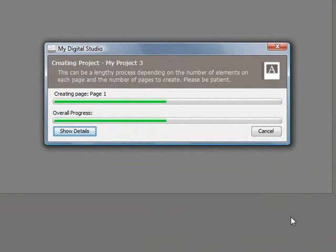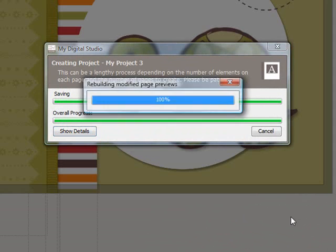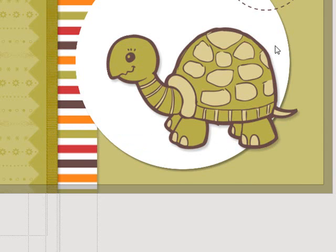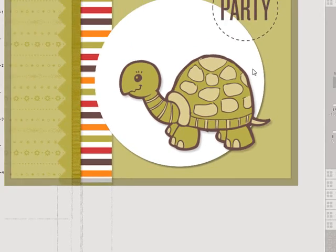While we're waiting for that to come up, let me talk to you about the printing of these. You can use Stampin' Up's professional printing services. They do a beautiful job. I had my digital scrapbook done with them, and it is just phenomenally good. Or you can put these on your home printer. And so here's that card.